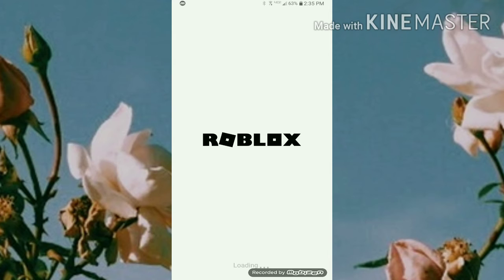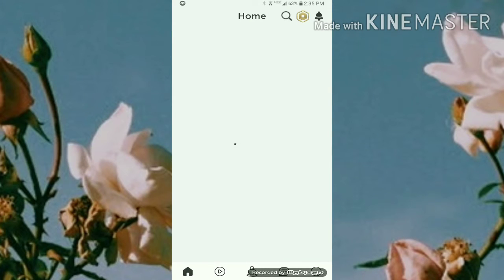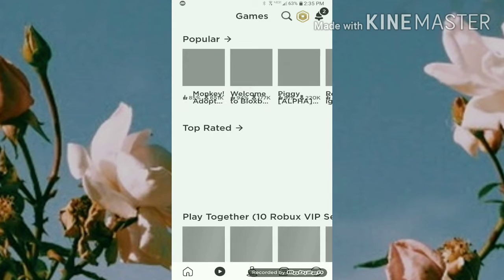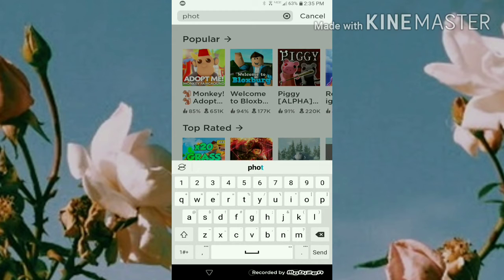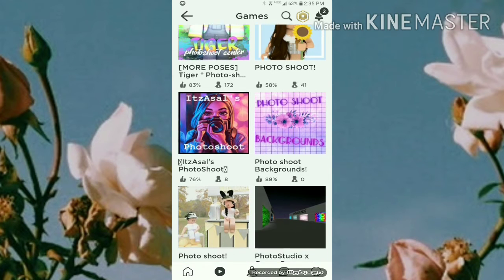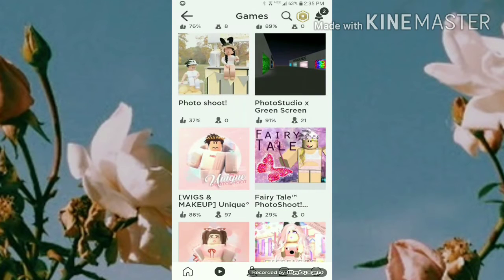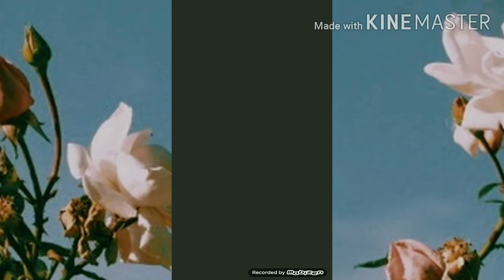You want to open Roblox, go to the games, hit the search button, and type in 'photo shoot.' You'll want to go down to this specific one — it's the Wigs and Makeup Unique Photo Shoot — and hit the play button.